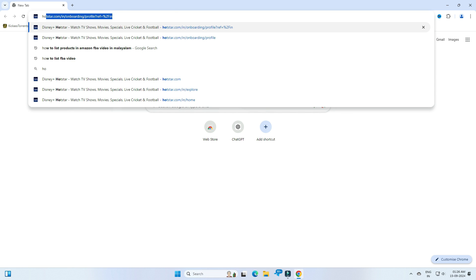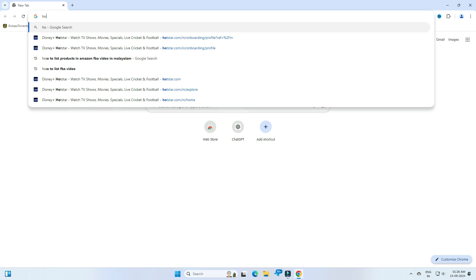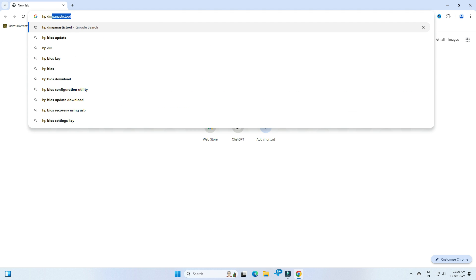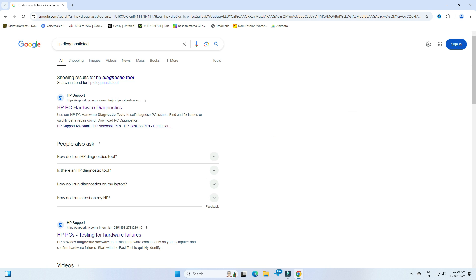Type HP Diagnostic Tool. Then you can find the link like this. Click on it.